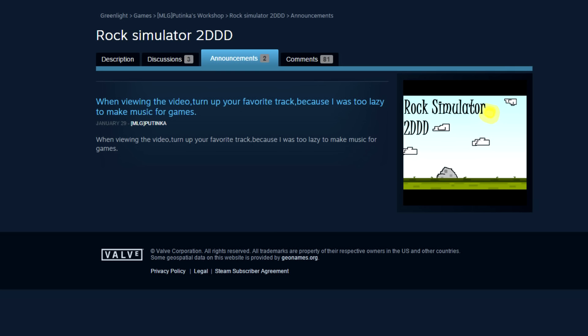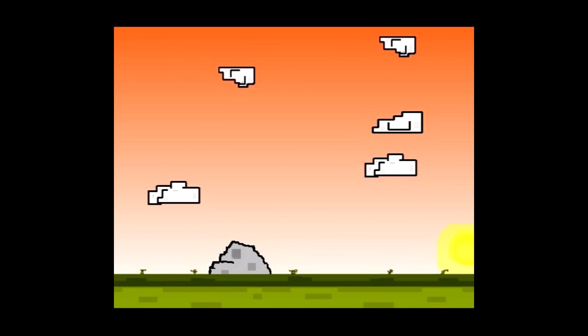When viewing the video, turn up your favourite track because I was too lazy to make music for games. And I'll read the body of the announcement. That was just the headline. When viewing the video, turn up your favourite track because I was too lazy to make music for games.